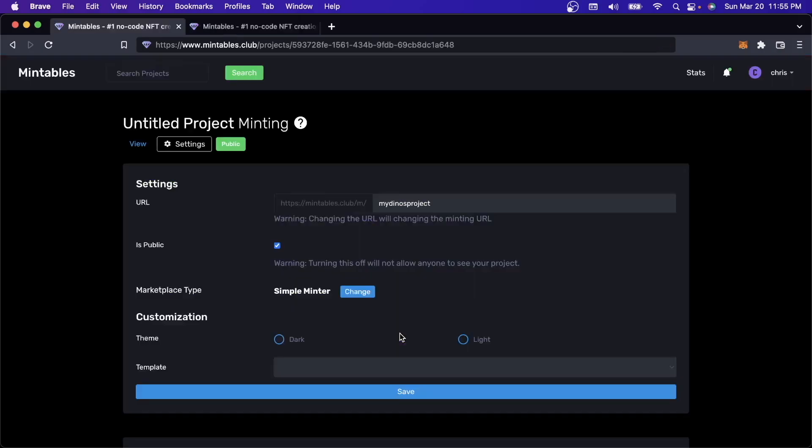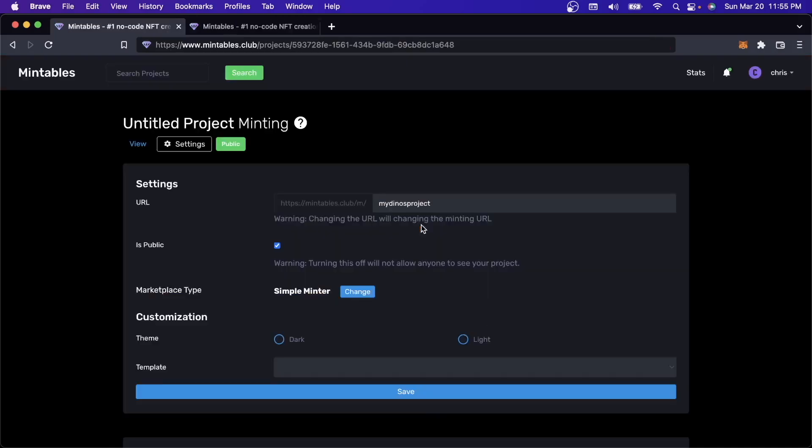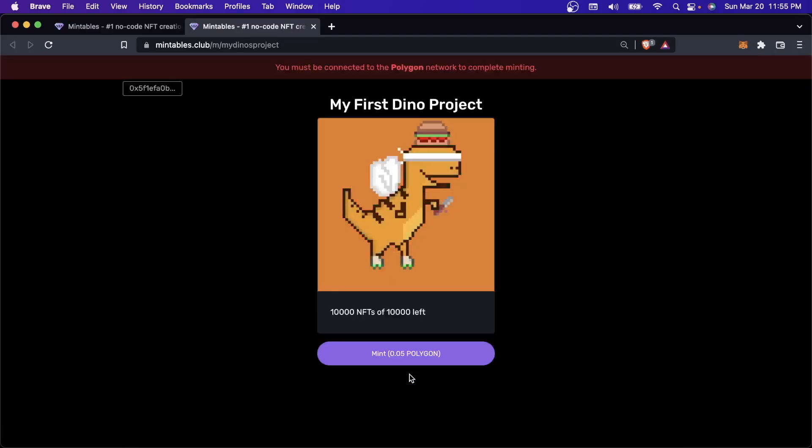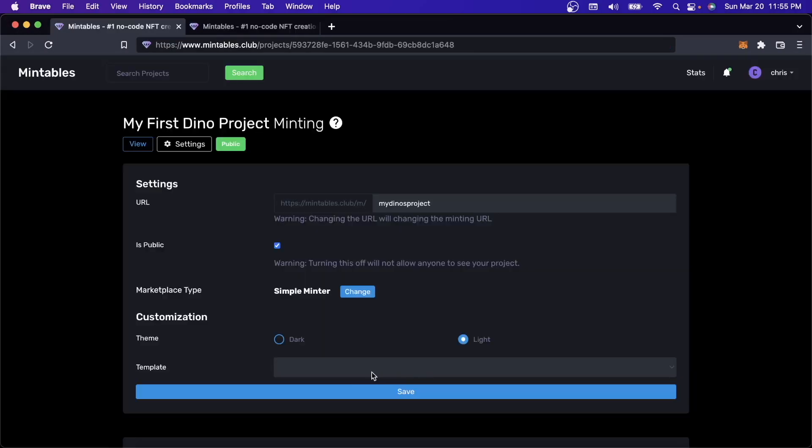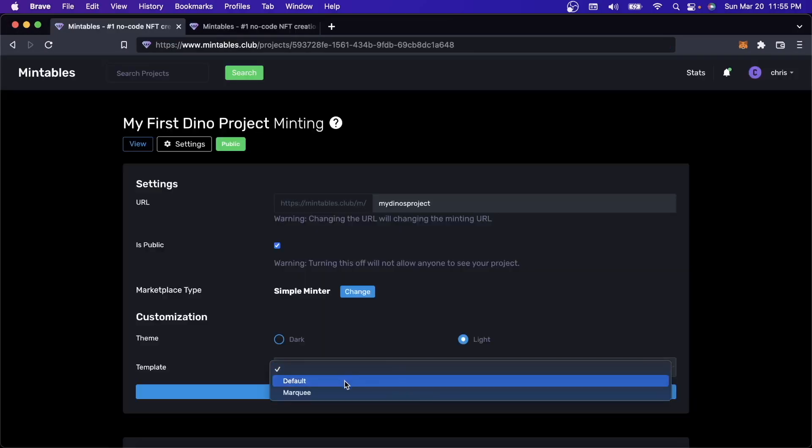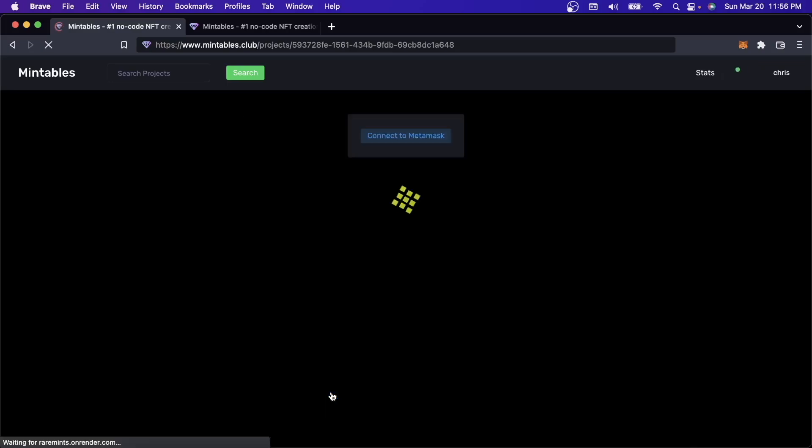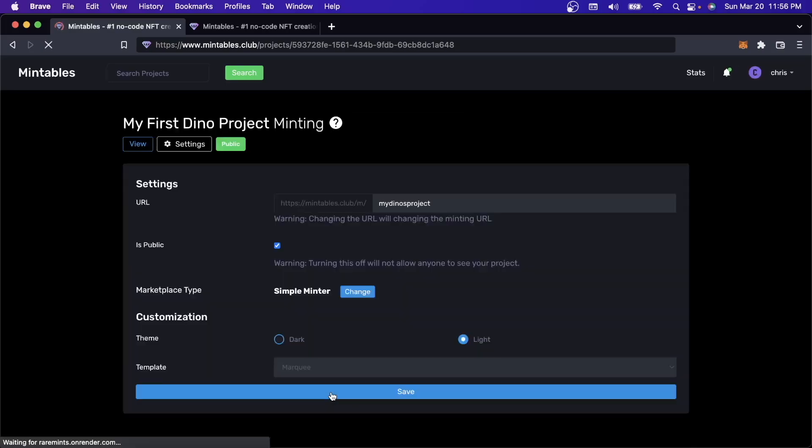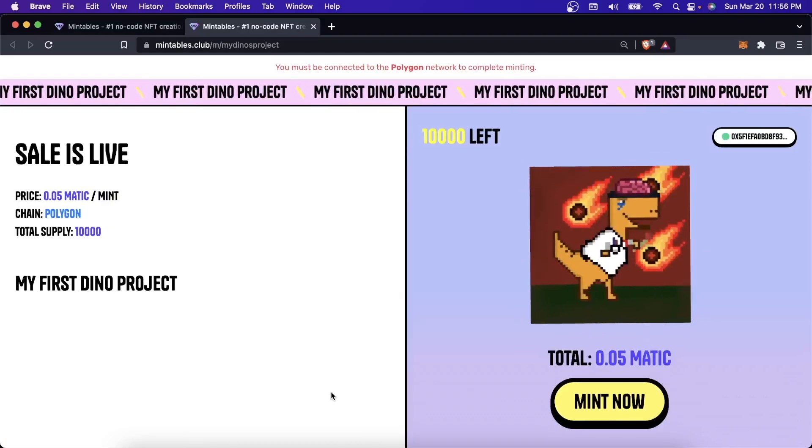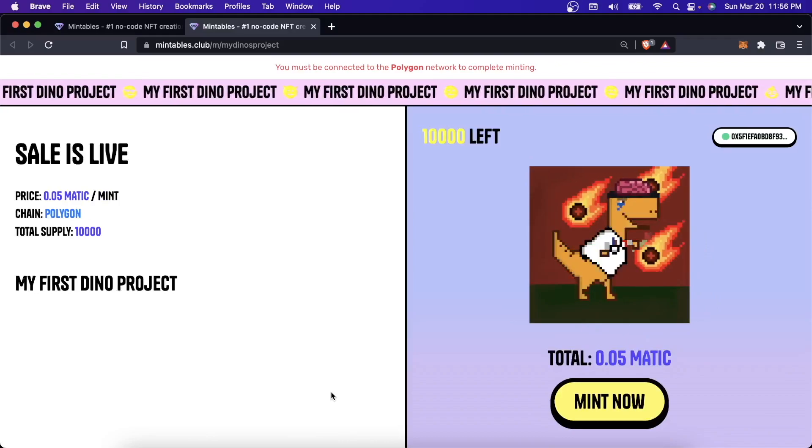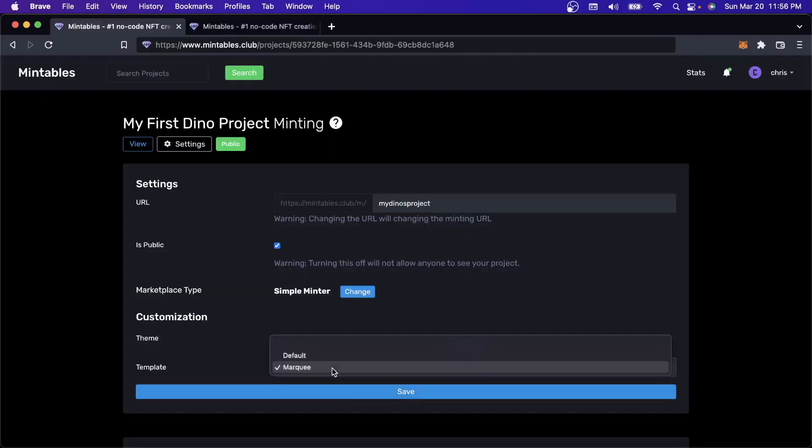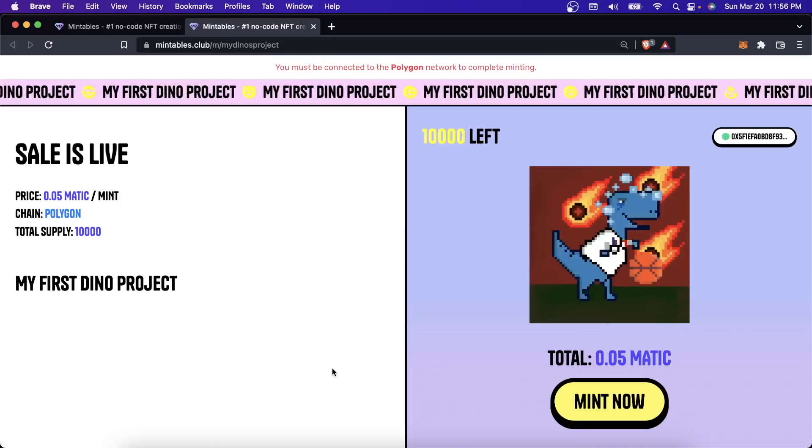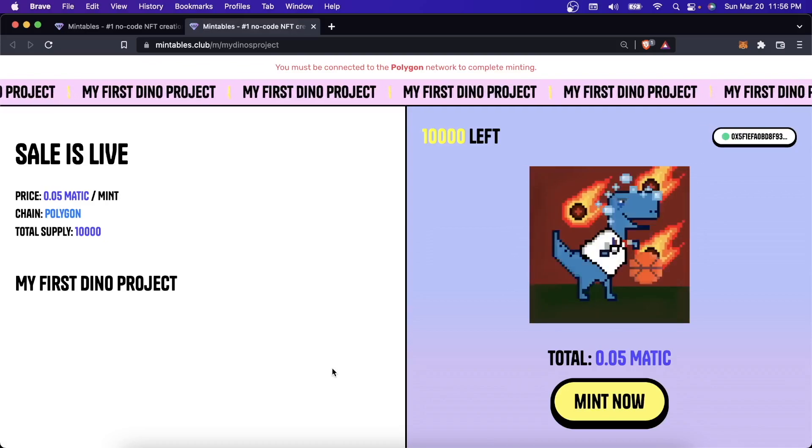If I wanted to change the way this looks a little bit, I can come back here and change the theme to be a lighter theme. Come back here and refresh the page. I get a lighter themed minting page. There's also a different template called Marquee. Let's take a look at what that looks like. This just creates a more fun minting page. We're going to have more and more of these moving forward. So these minting pages are just ways for you to share your project.